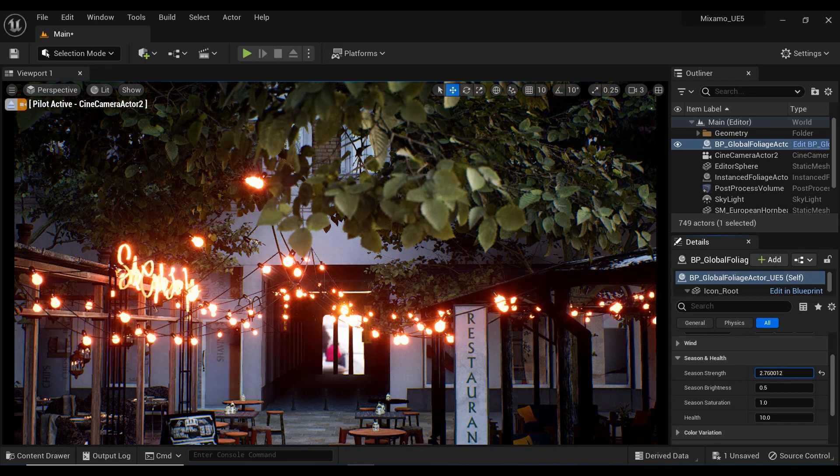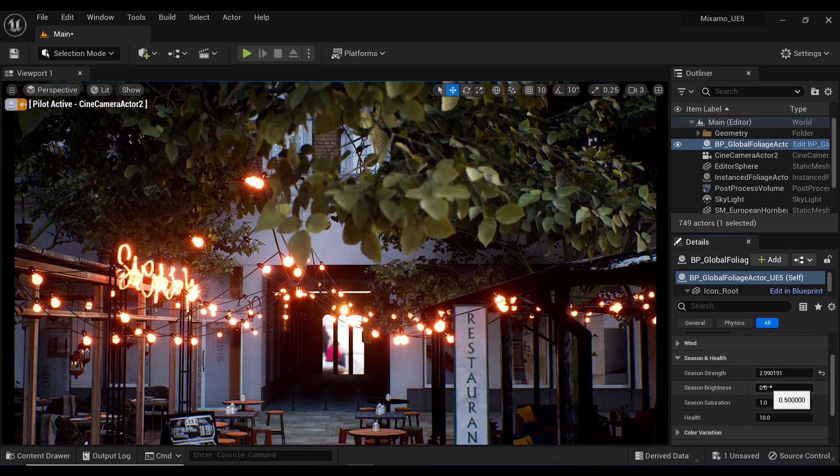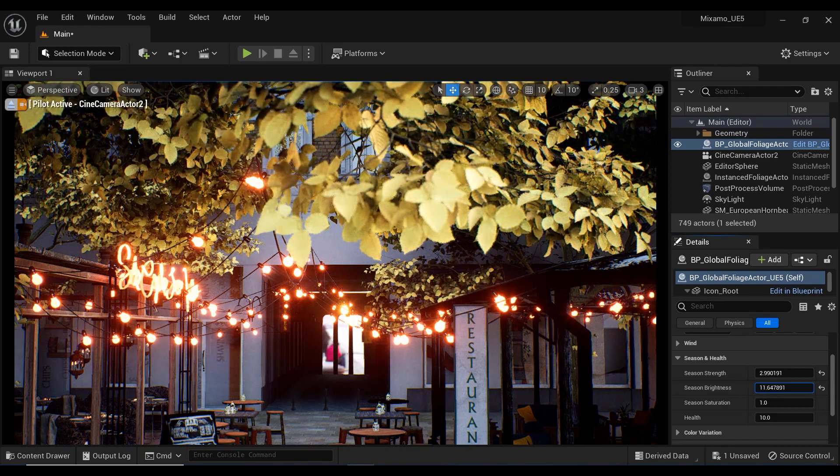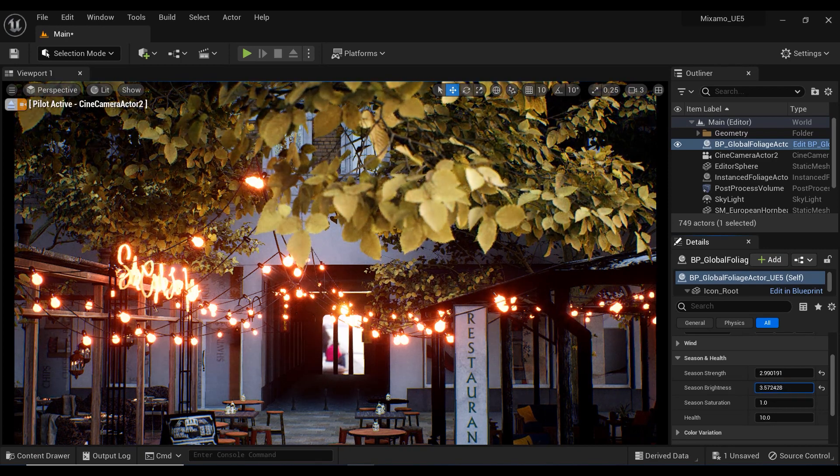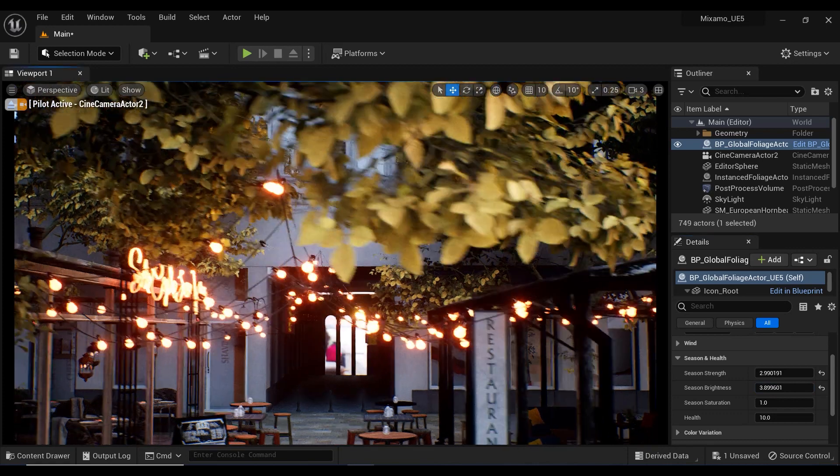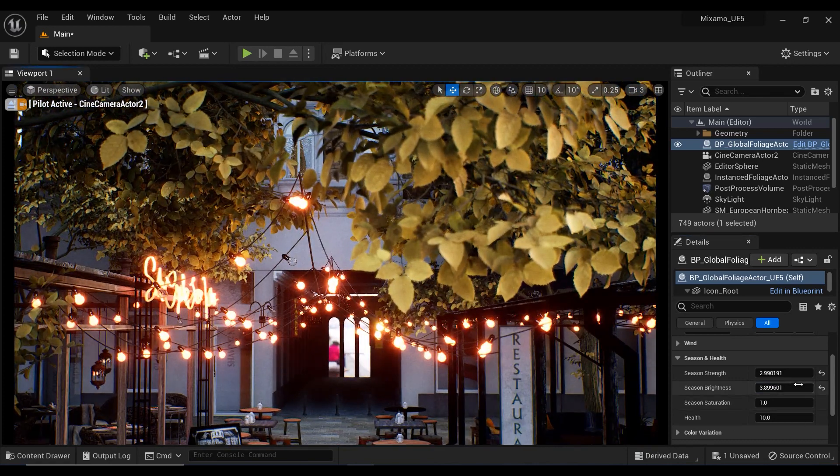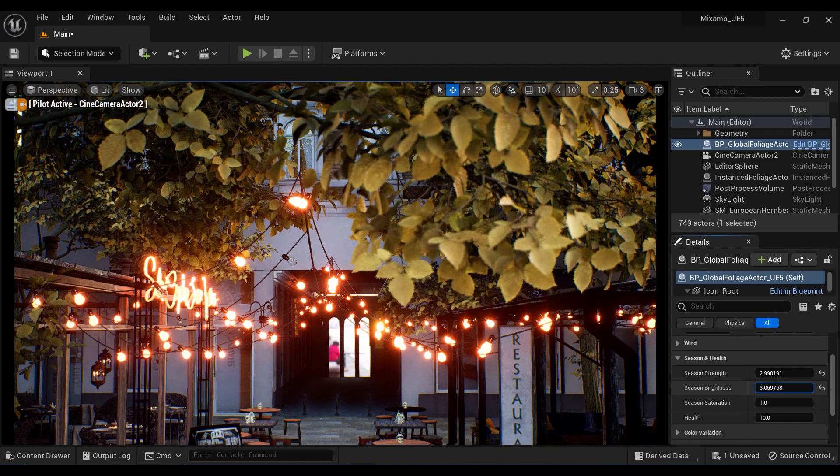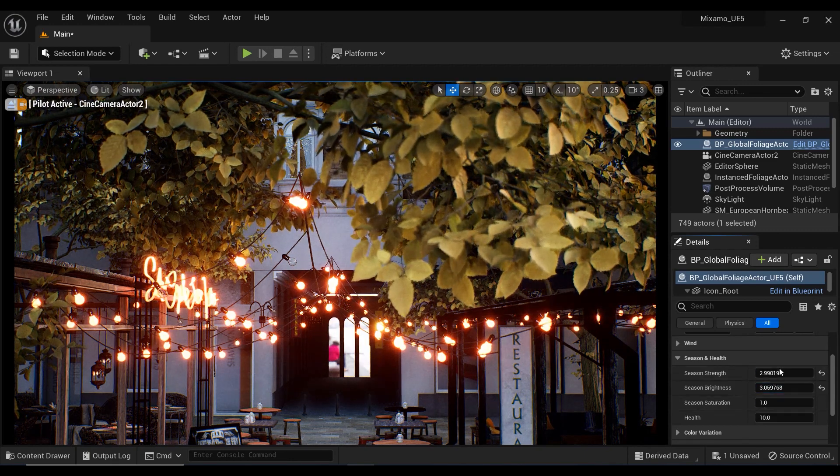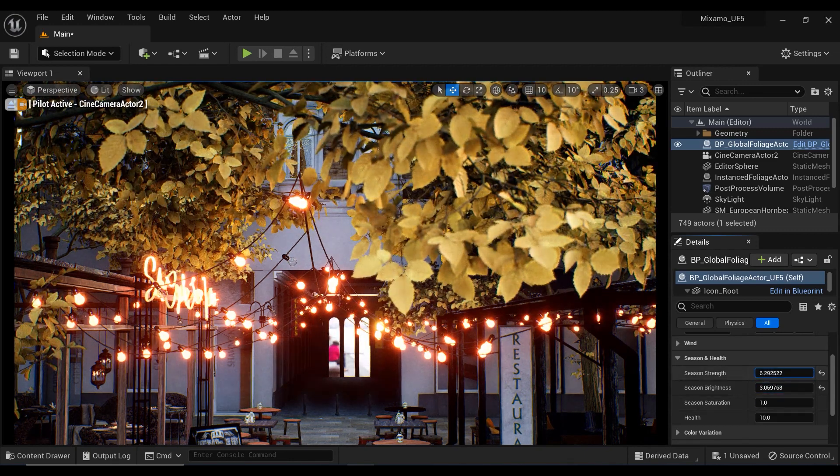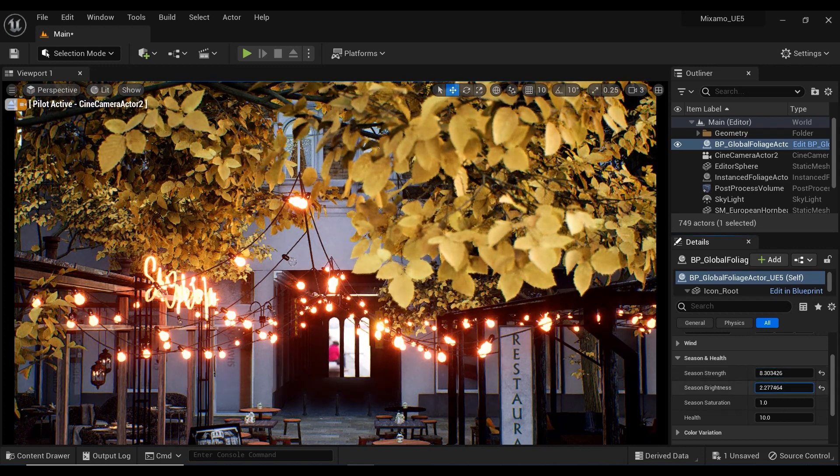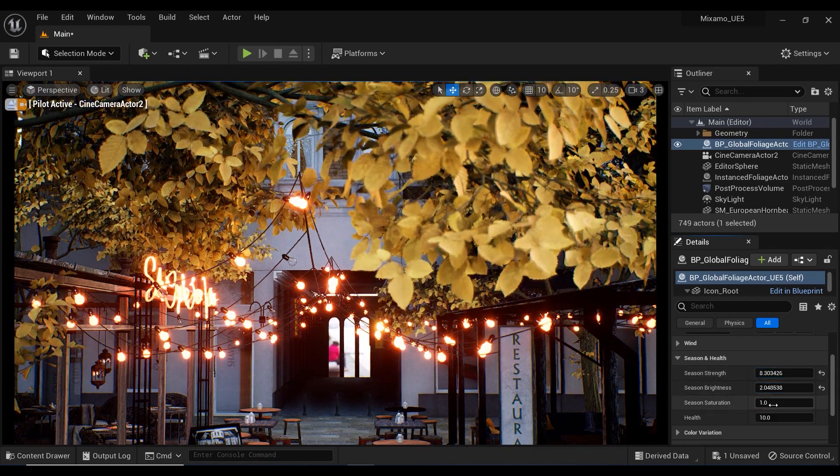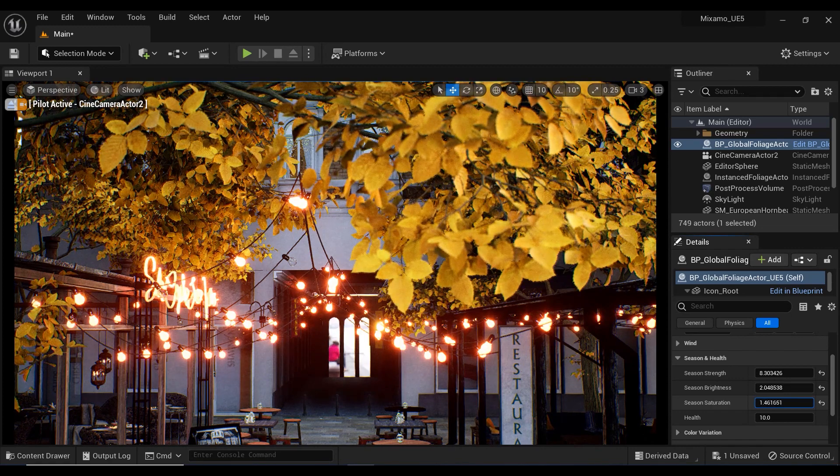The next parameter is the Season Brightness. This parameter allows you to adjust the brightness or intensity of the seasonal colors applied to the foliage. By modifying this parameter, you can create a more subtle or vivid color effect on the leaves of your trees. This can be particularly useful for achieving a desired atmosphere or mood in your scene.